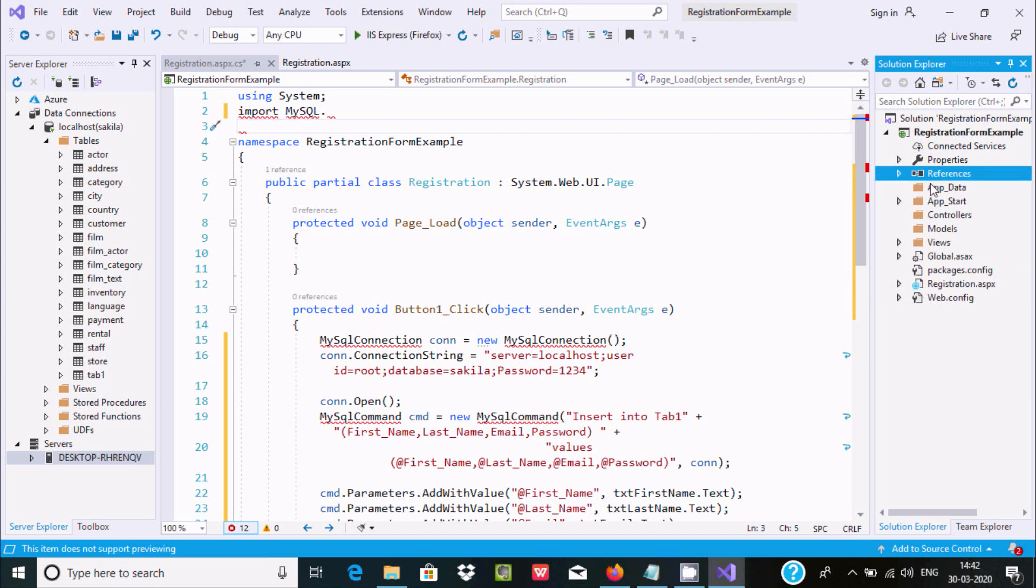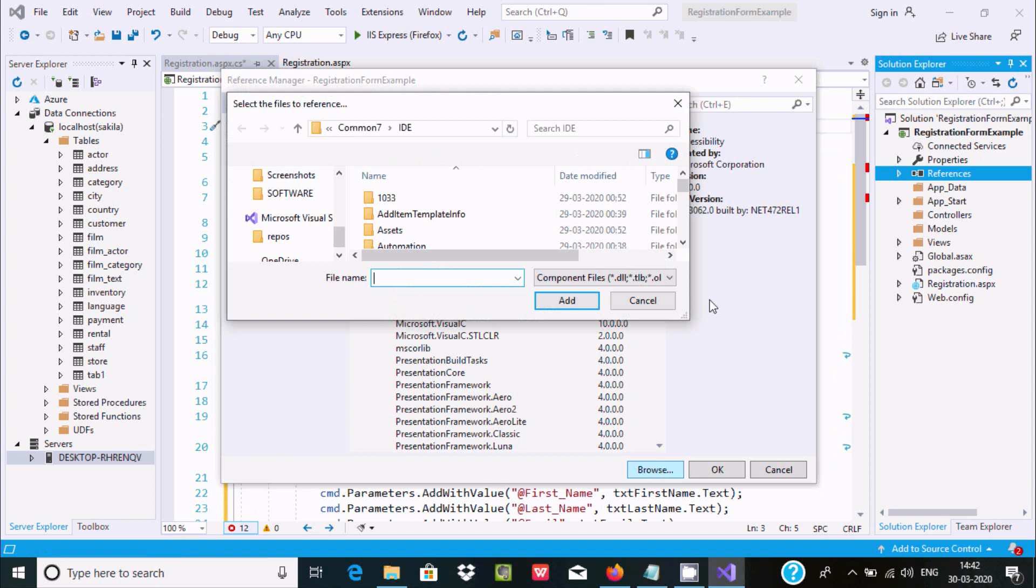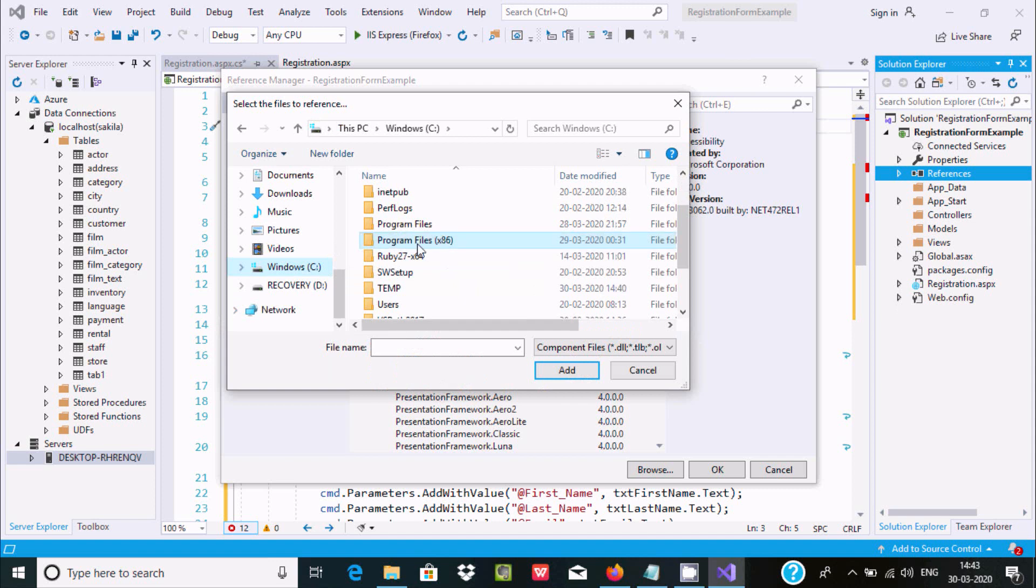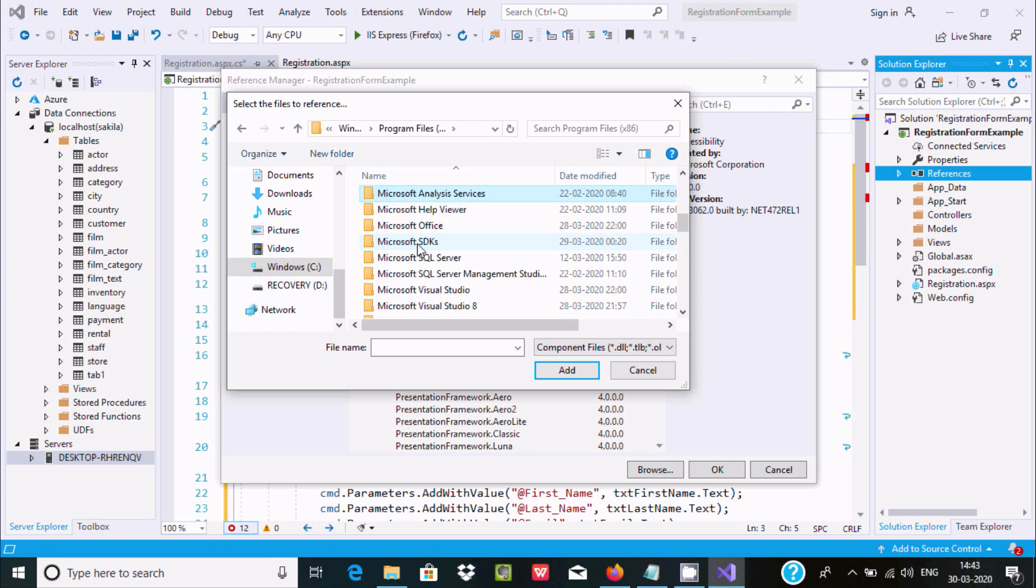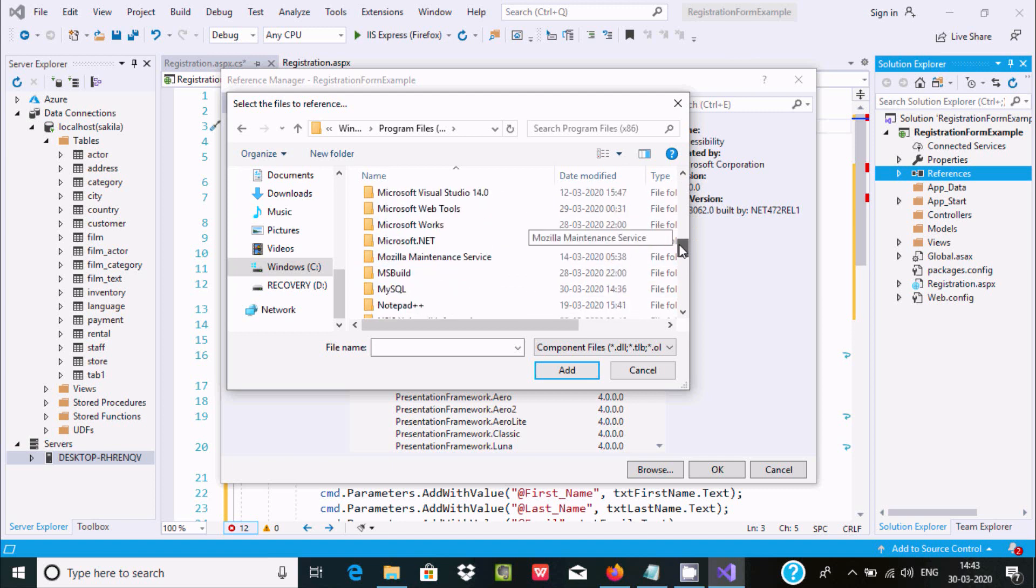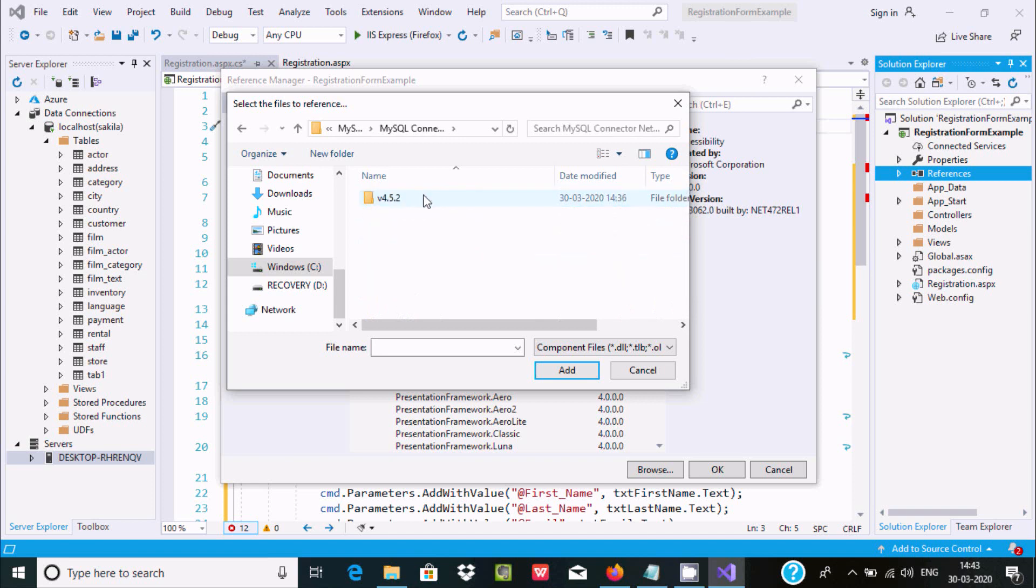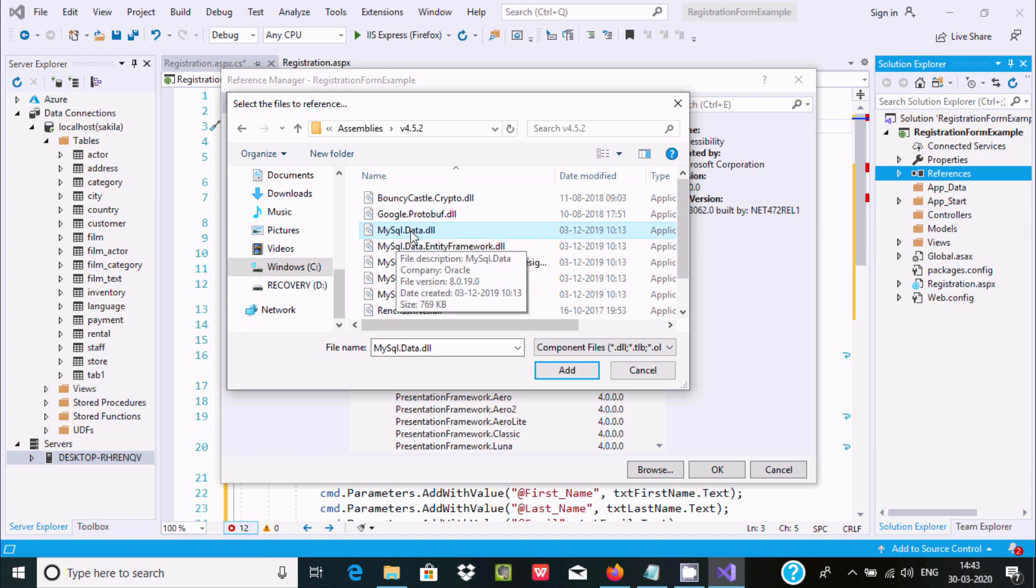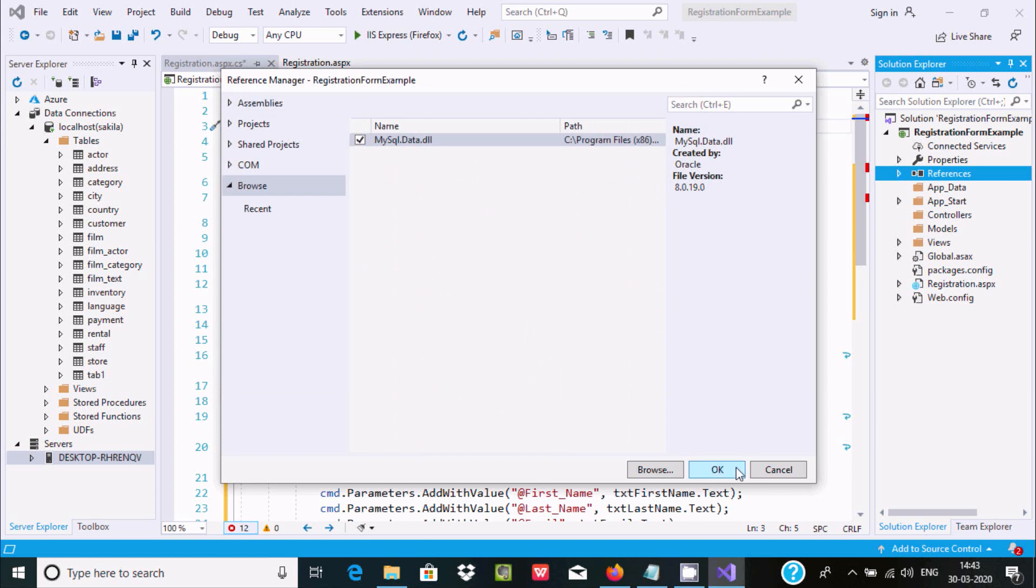Click Browse and navigate to the C drive, Program Files. Find MySQL, then MySQL Connector, and locate the .NET version. Add the DLL file here and click Add, then OK.